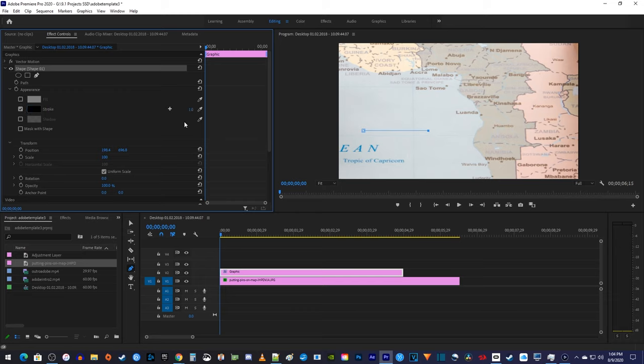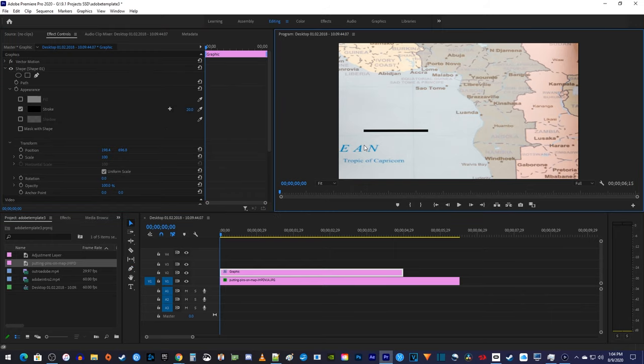Then increase the stroke's value to make your line thicker. Alright, there I have a simple line, but let's say you want to animate it.